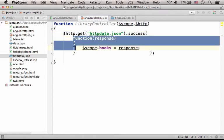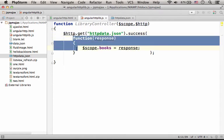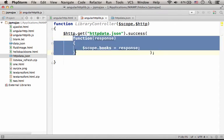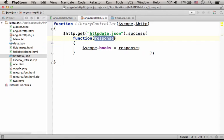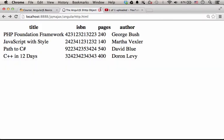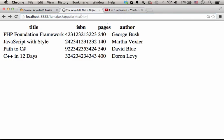So this function that we pass over to the success method is executed when the response arrives, and then we can take the response and we already know the response, what it includes.